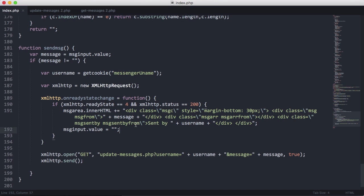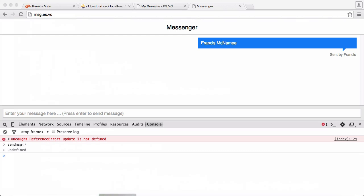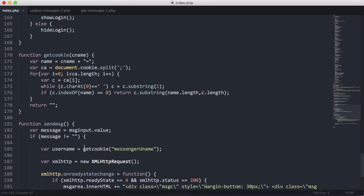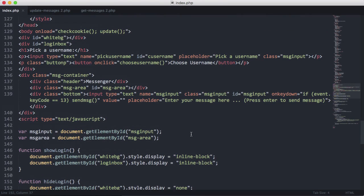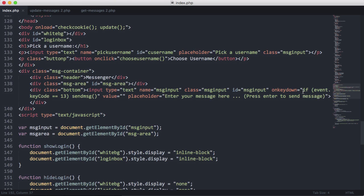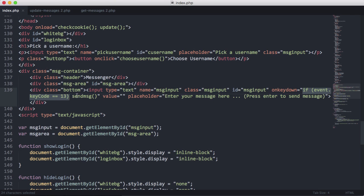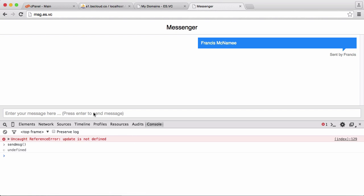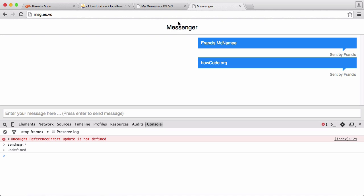Actually, I just remembered we can already send messages from the text box. We have an onkeydown handler that runs JavaScript saying if the key code equals 13 — which is the Return key — then we run the send message function. So if I type 'hotcode.org' and press Enter, it sends. We've been able to do this all along — I just forgot.